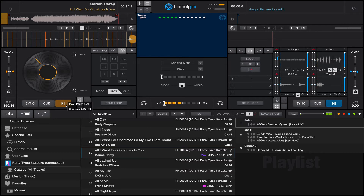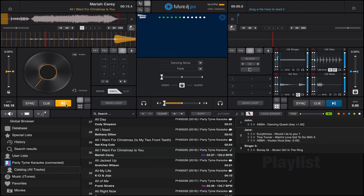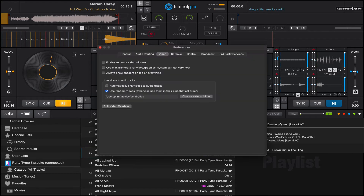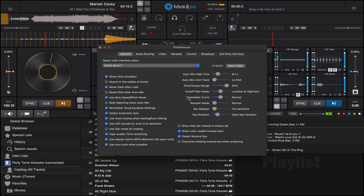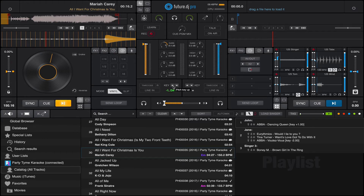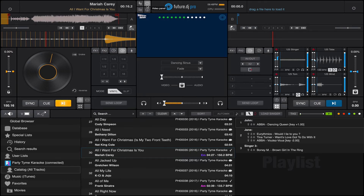You are also able to modify the tempo of the track, and you're able to adjust the key as well. You can go to the preferences and set the keys to be shown in standard notation, which you might prefer for karaoke. For example, this track is in E minor, and you are able to modify the key — for instance, going one semitone down.